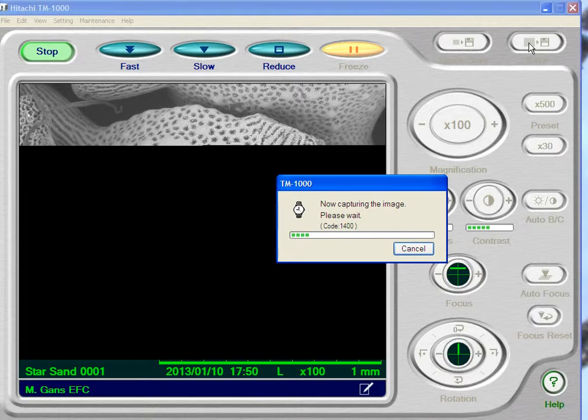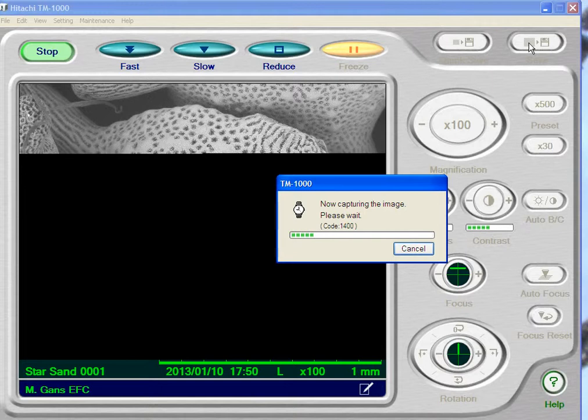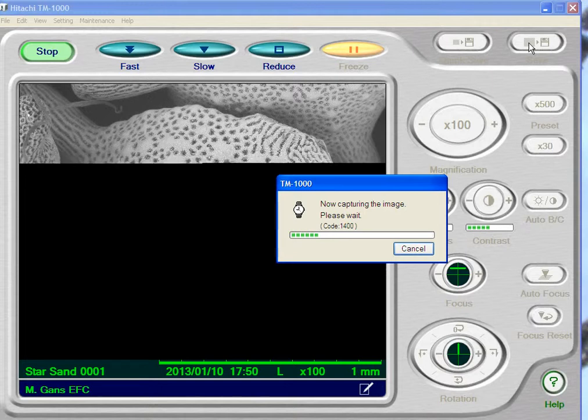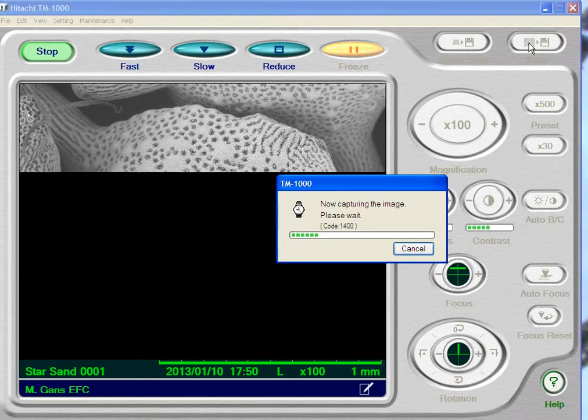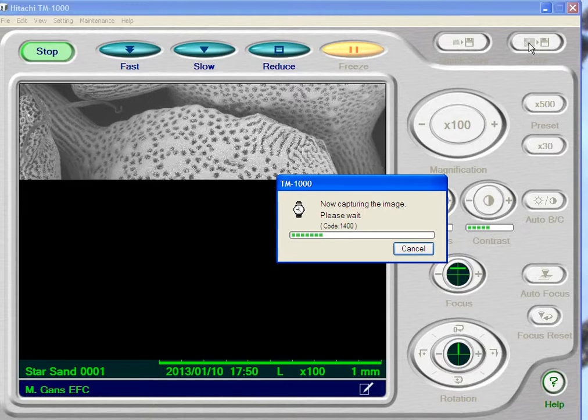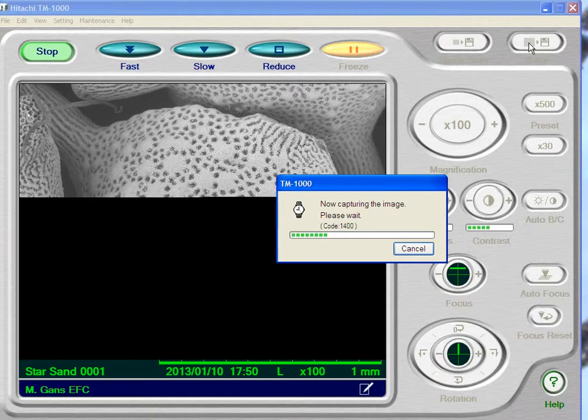It's going to capture our image line by line. If you'll notice, it's scanning even slower than our normal slow scan rate because you want the most information you can get out of the image.